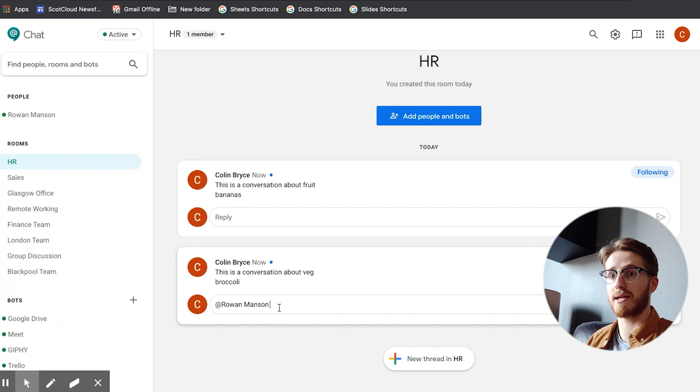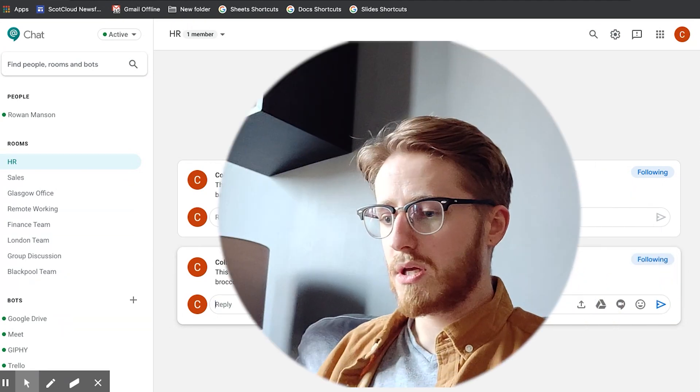So that is a quick overview of Google chat and a little taster on Google Meet. I hope that's been helpful for you and if you'd like to find out anything more then get in touch with us or just stay tuned for the next episodes and hopefully you can pick up a few other tricks. Thanks a lot, see you later.